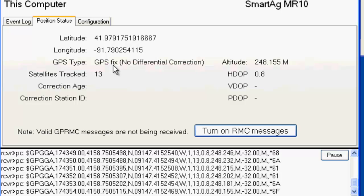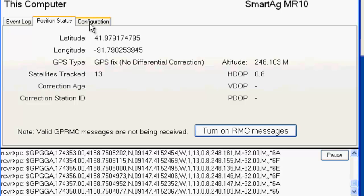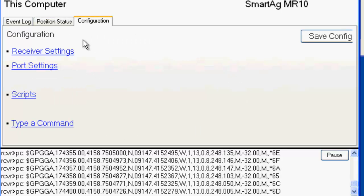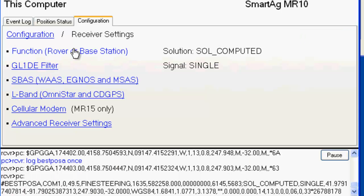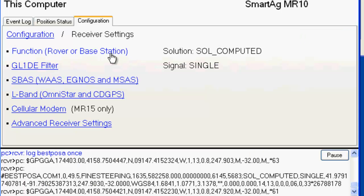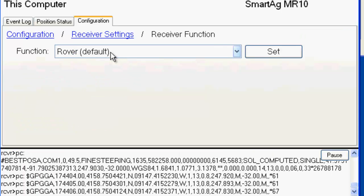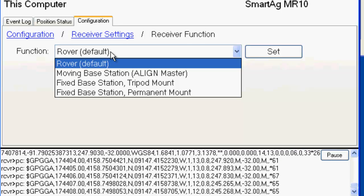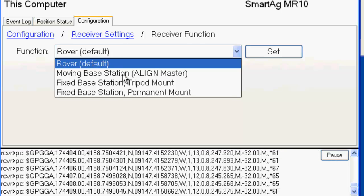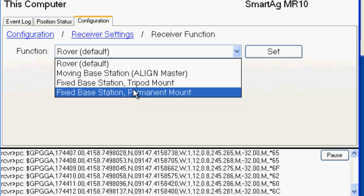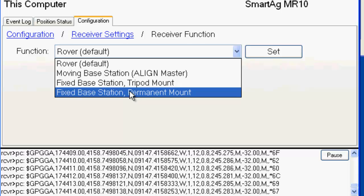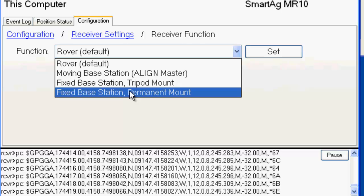So the first thing we need to do is configure this receiver to be a base station. To do that we go to the configuration tab, then to receiver settings, and function, rover or base station. And as I said, by default it's a rover. We're going to change this to a fixed base station with a permanent mount. Let's just assume this base station is mounted to a cement structure somewhere that's going to be permanent. So I'm going to select that.